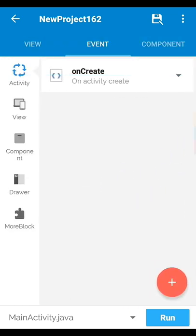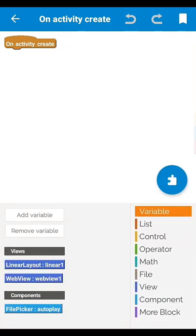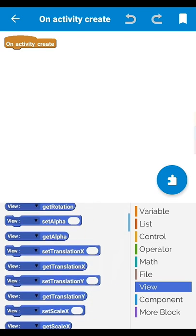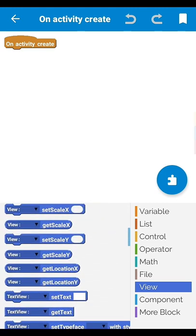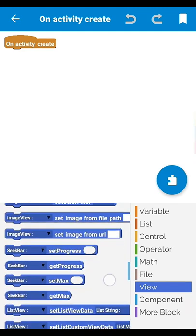Go to event, then go to on create. Now go to view, then WebView, then search for 'web view load URL'.